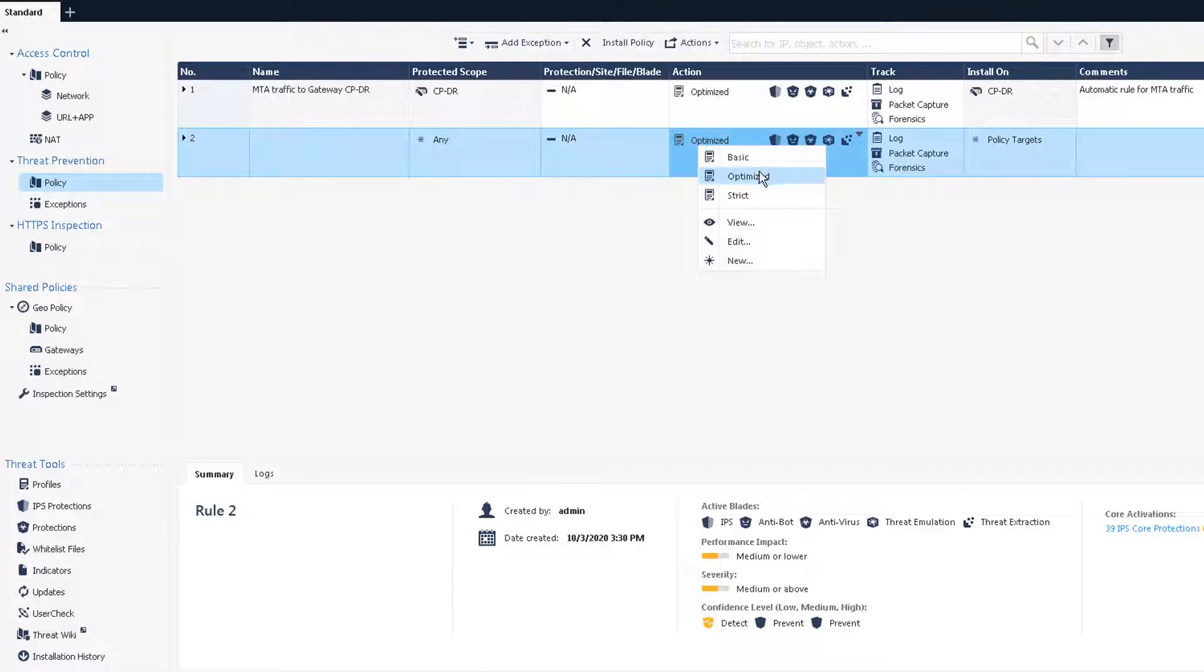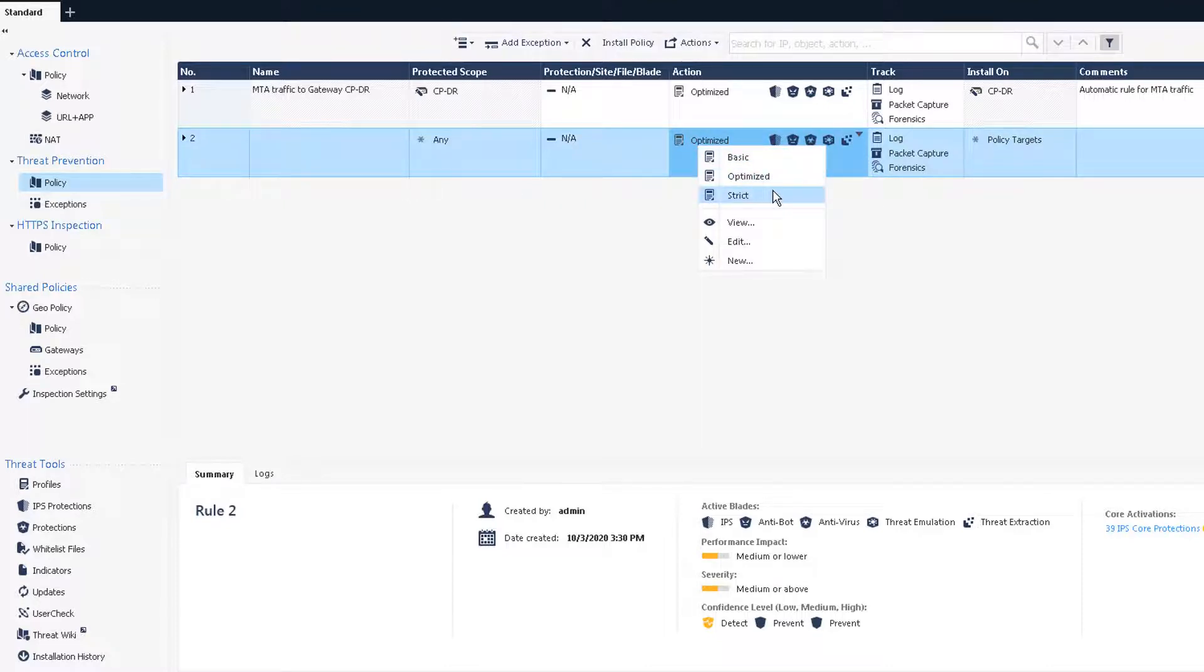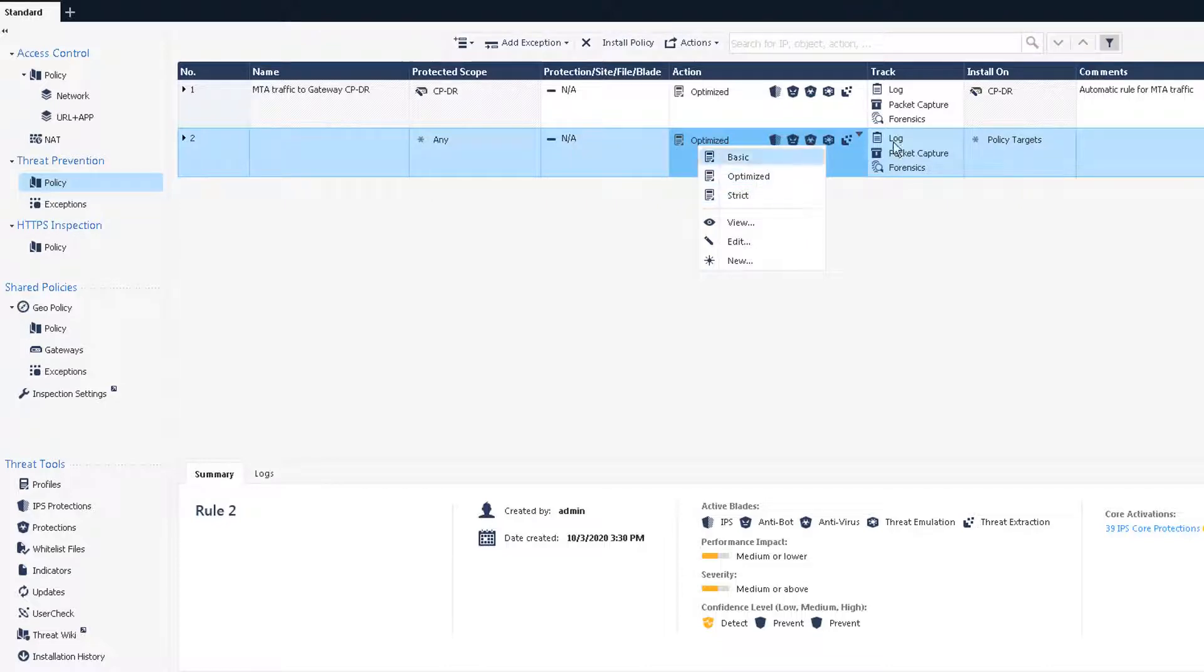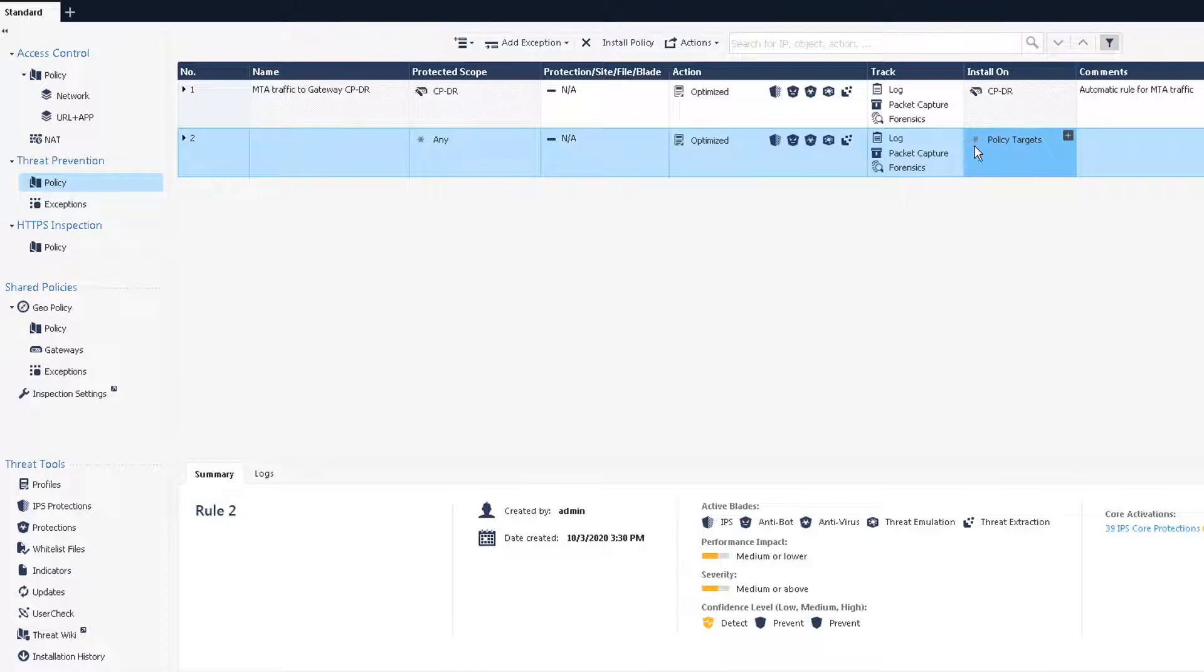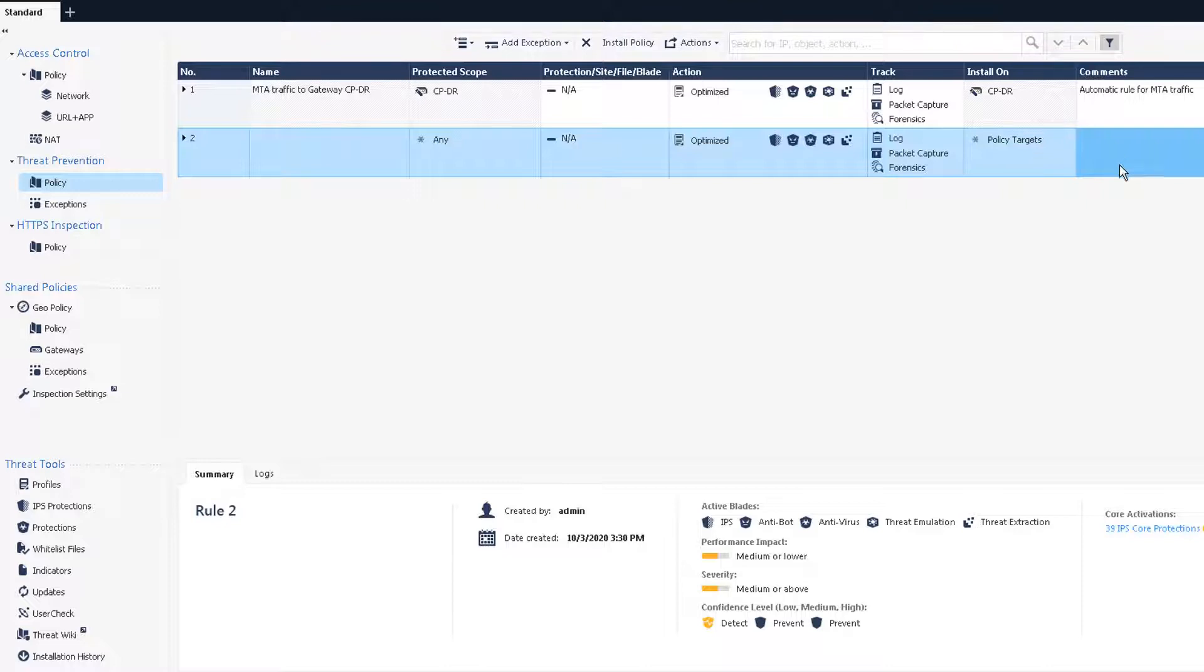There's a couple of other profiles you can use: basic and strict. We will clone one and make some changes for our testing and then we will assign that profile to here later and then it will be installed on a policy target.